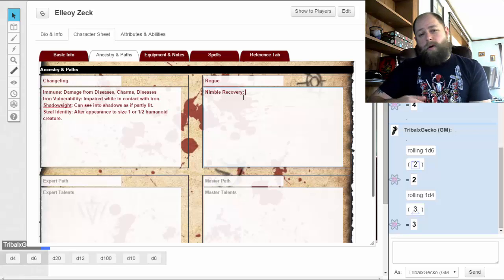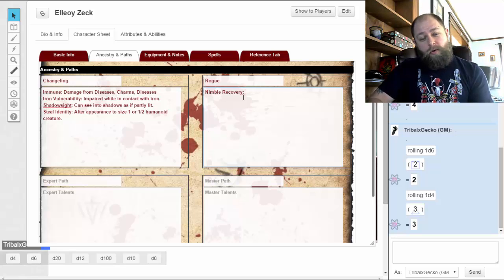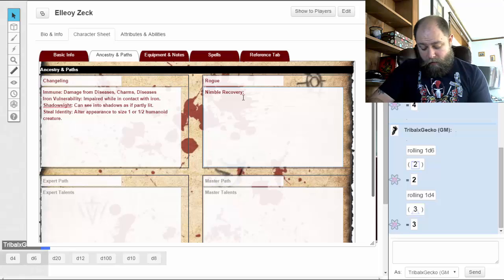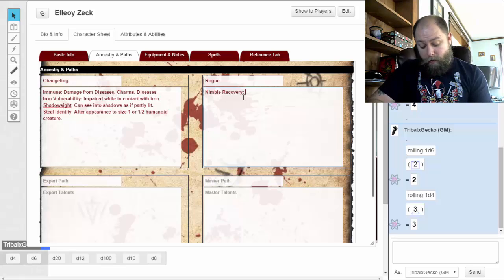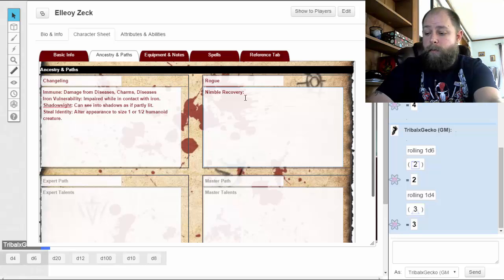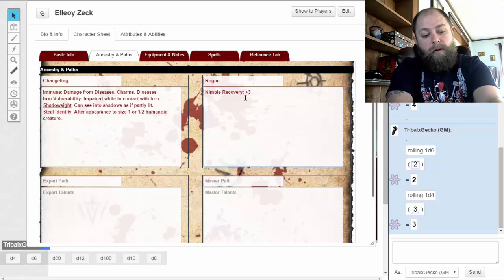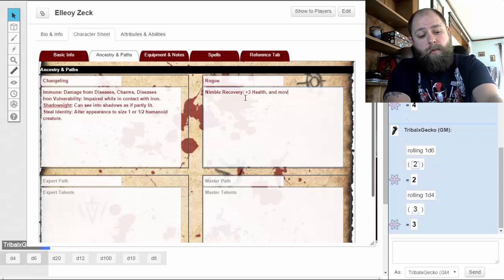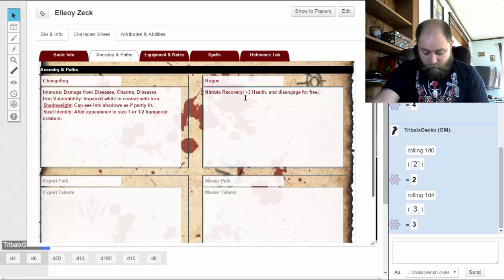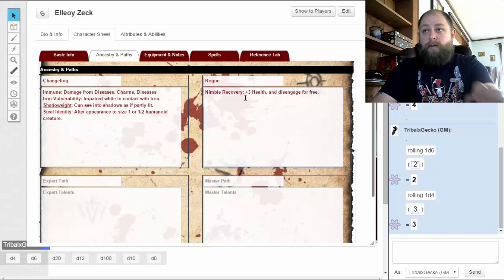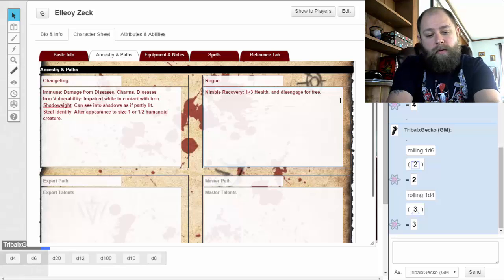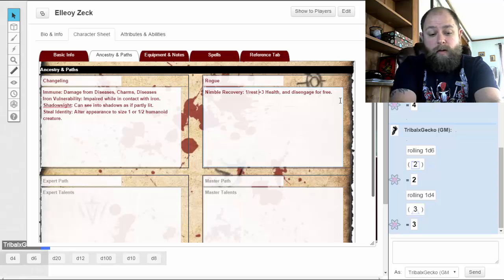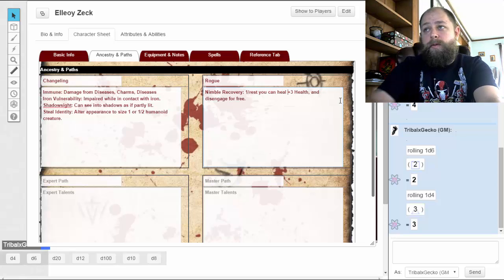Nimble Recovery: you can use an action to heal damage equal to your healing rate and then move up to half your speed without triggering free attacks. So I can heal three points and move five without triggering free attacks. Once you use this talent, you cannot use it again until after you complete a rest. I'll note this as: once per rest, heal plus three health and disengage for free.